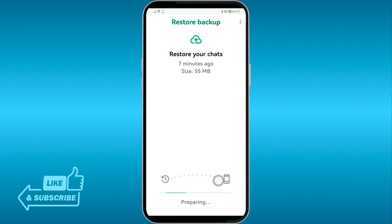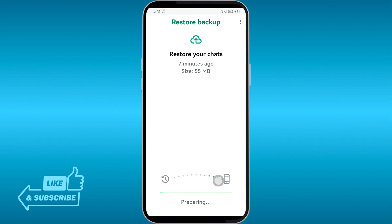Tap the Restore button and it will automatically do its job. It's very important that you install Google Drive first on your new device before doing this. After installing Google Drive, you'll need to log in for WhatsApp to be able to see that backup. Now we just wait for the restore to finish.